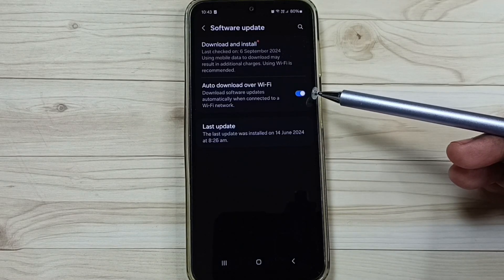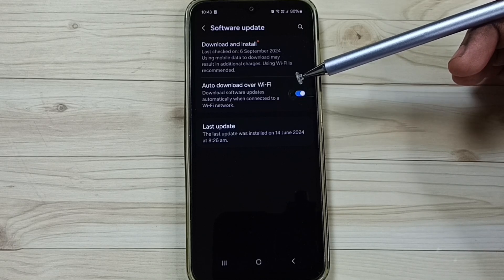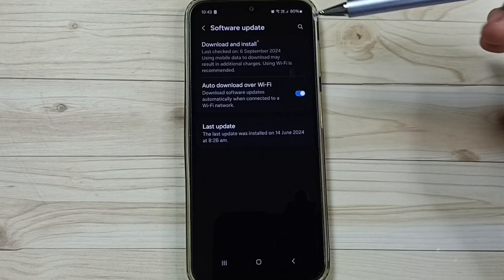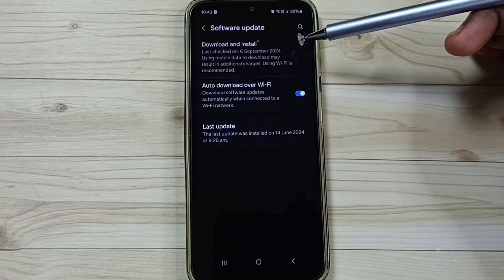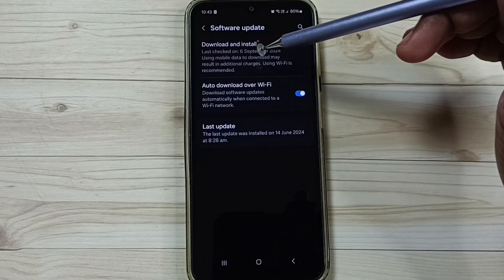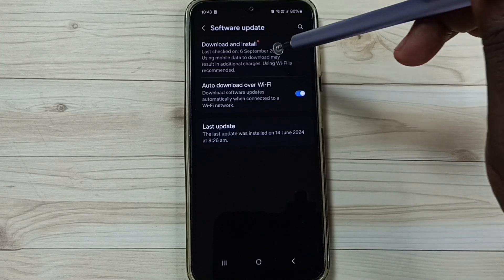Here you can see I already enabled this auto download over WiFi. That is the reason phone already downloaded new software update. Here you can see download and install.